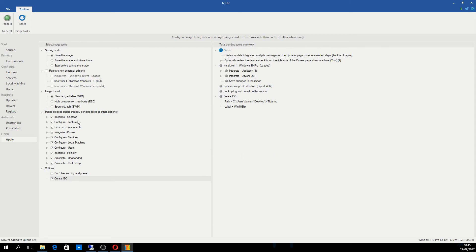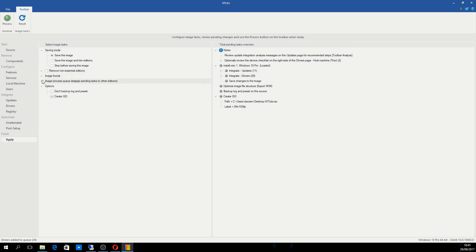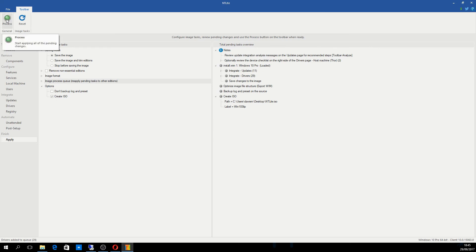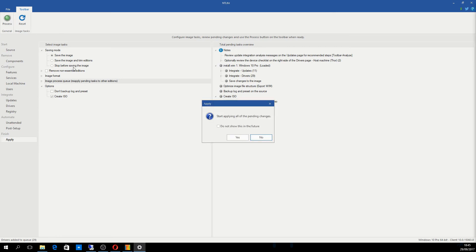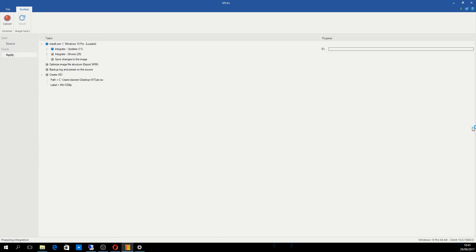So as far as creating this image, most of this you can leave as default. What will happen once I click process up in the corner is that all of this will be processed and slipstreamed into the folders I created earlier, but also into an ISO called 10 slip. It's the ISO you're more likely to use when installing systems. The only reason you would want to use the folders is if you thought you'd have to manipulate it again afterwards. I'm going to click process and let that do its thing. It's asking if I want to start applying dependent changes. Yes, I do.